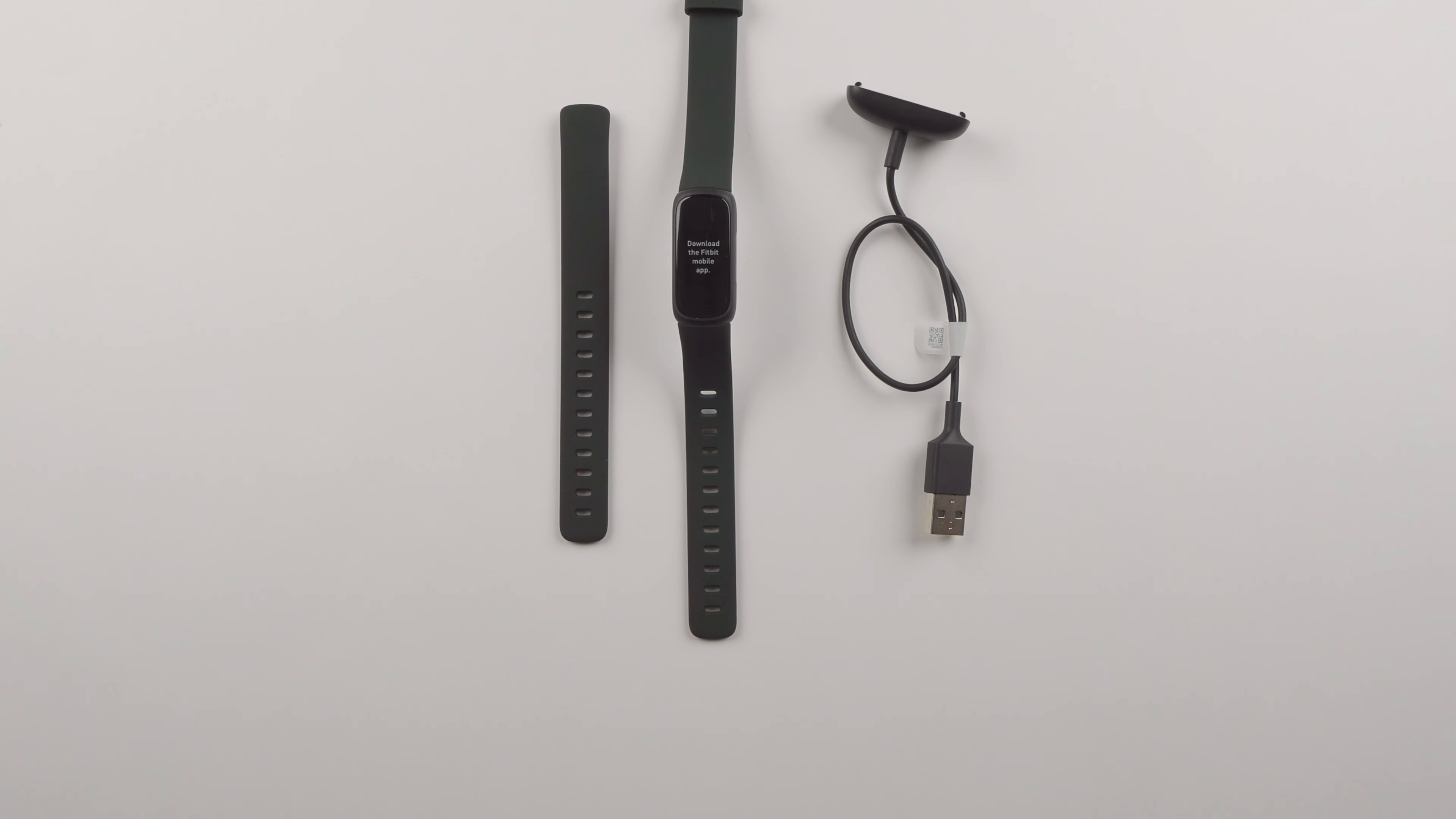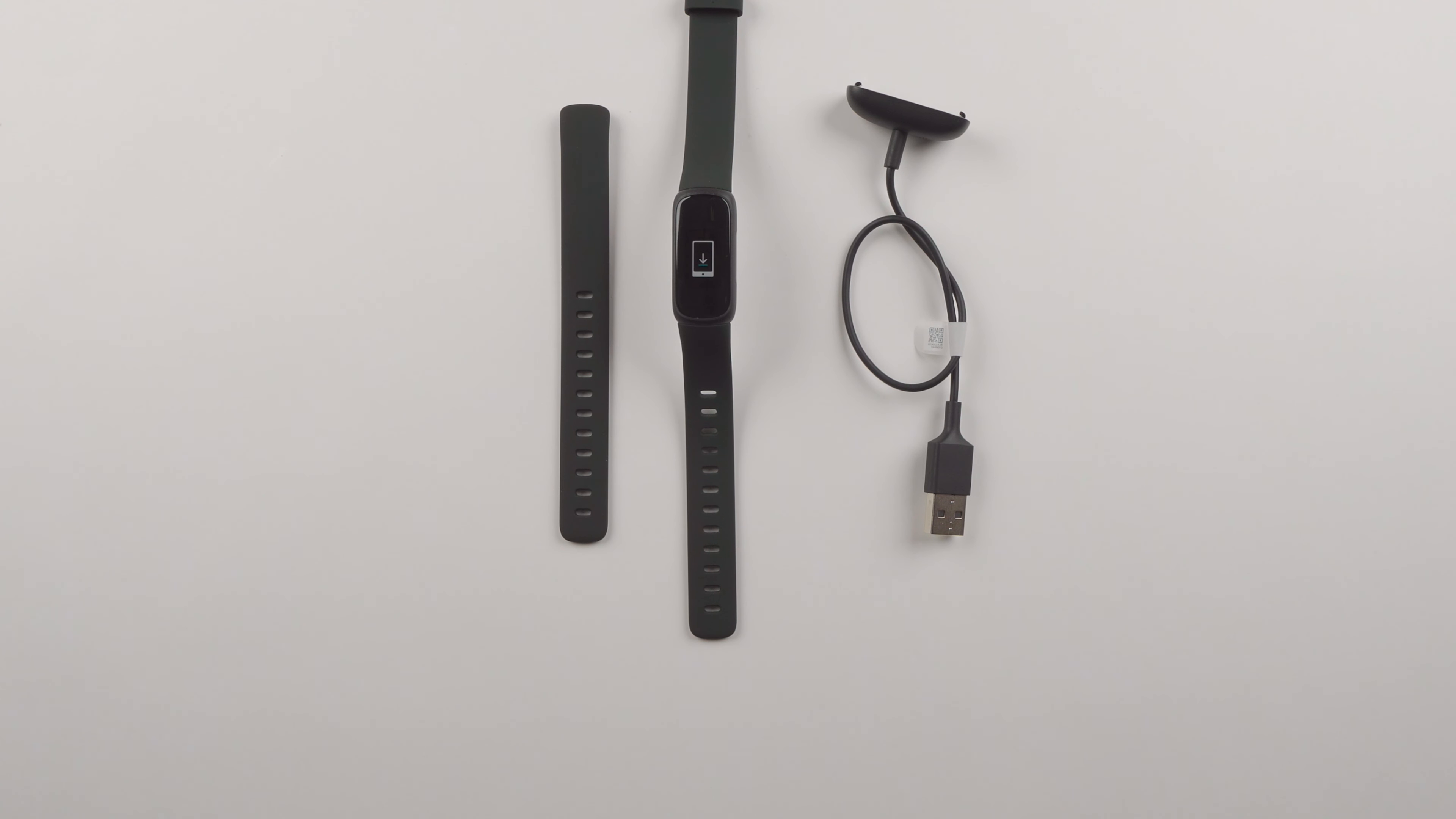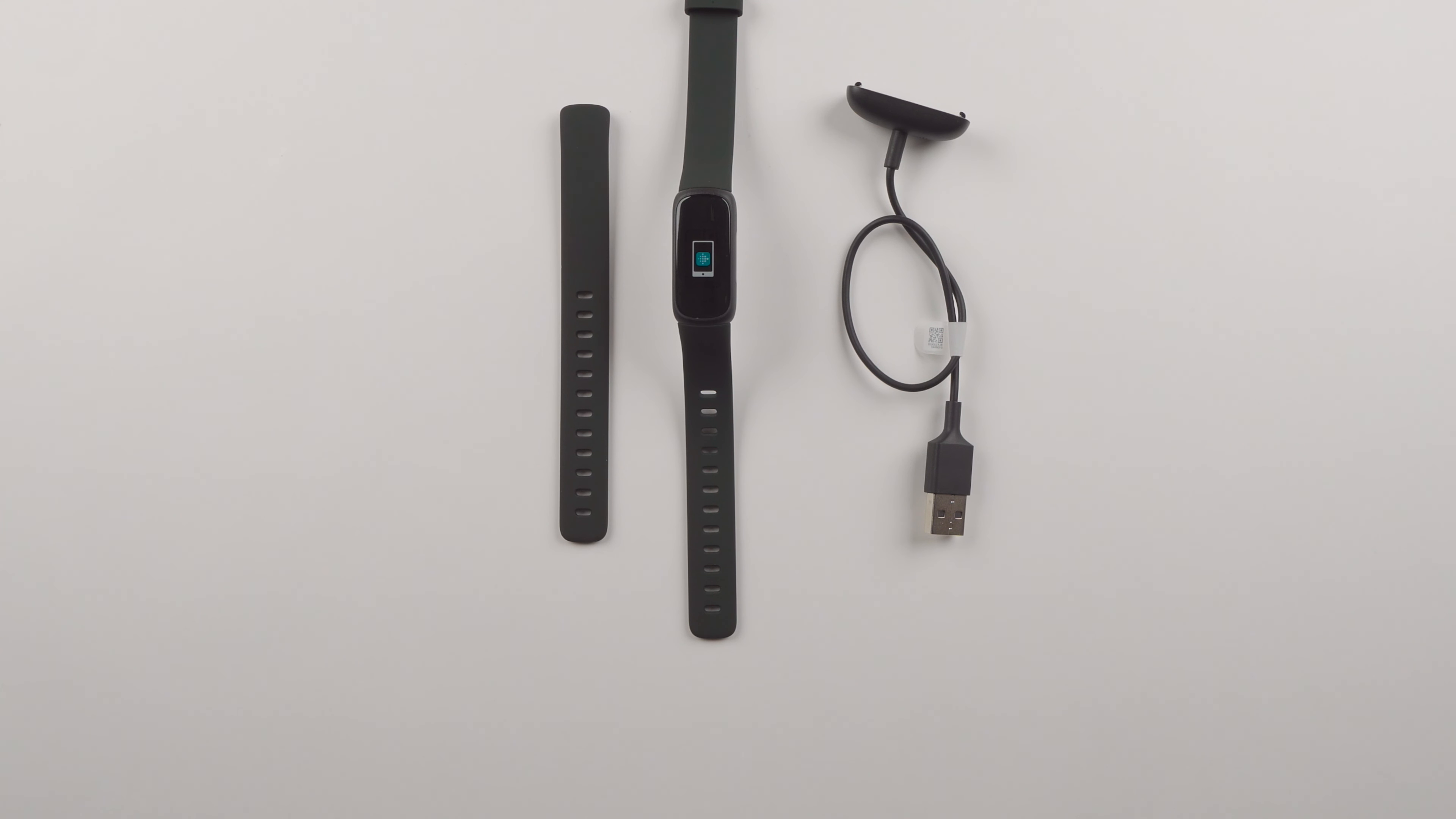If you'd like to see the entire setup process or follow along and set your own Fitbit Inspire 3 up, check out the description below where I will link my setup video or just search how to set up Fitbit Inspire 3 wearable whisperer in your YouTube search field. If you'd like to watch more wearable videos please consider subscribing and I'll see you in my next video. Thanks so much for watching.